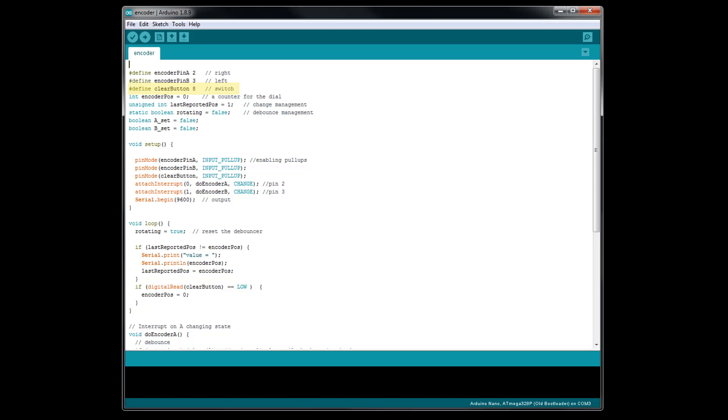If you use a different pin than digital eight, make sure to change it to match your setup. We follow that up with declaring an integer called encoder POS, short for encoder position, and setting it to equal zero. This is where we will be storing the value generated from turning the rotary encoder. Now we have some code you don't want to change. It's for detecting if the rotary encoder has been turned, and some software debouncing for the rotary encoder.